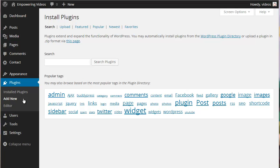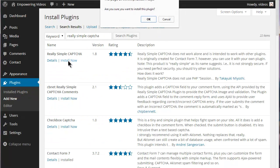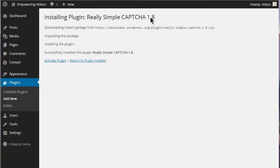Install the Really Simple CAPTCHA plugin like any other WordPress plugin. Navigate to add new plugins and search for Really Simple CAPTCHA. Click the Install Now button and the OK button to start the process, then click Activate on the Success screen.